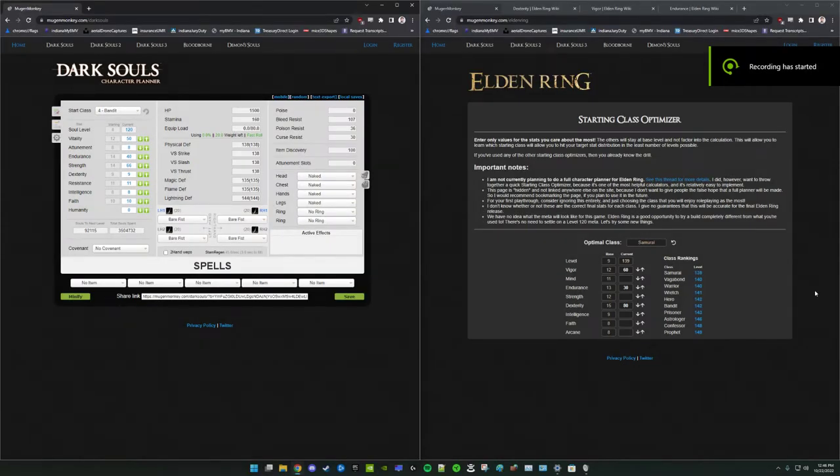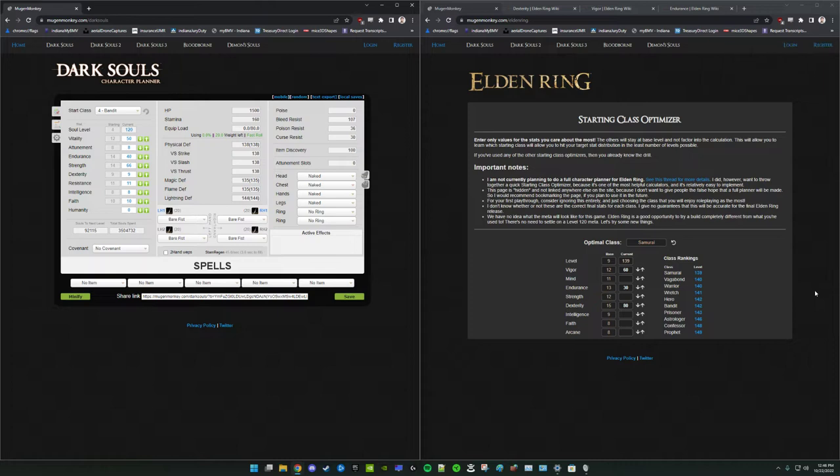Hi there guys. I just wanted to make a quick video talking about the rune-level or soul-level PVP meta cap in Elden Ring and what my position on that whole debate is.